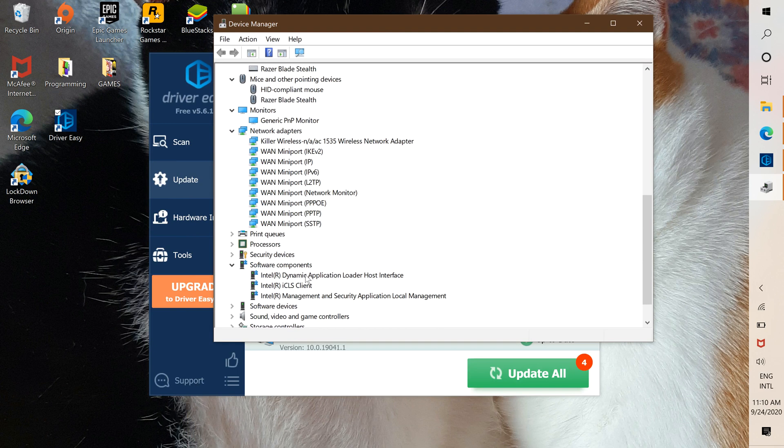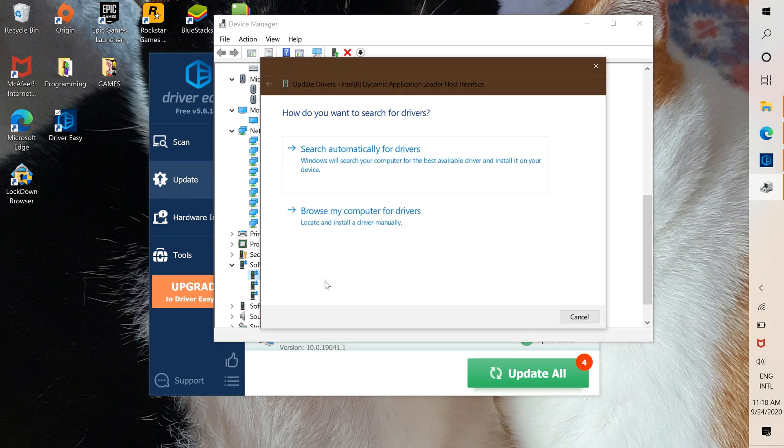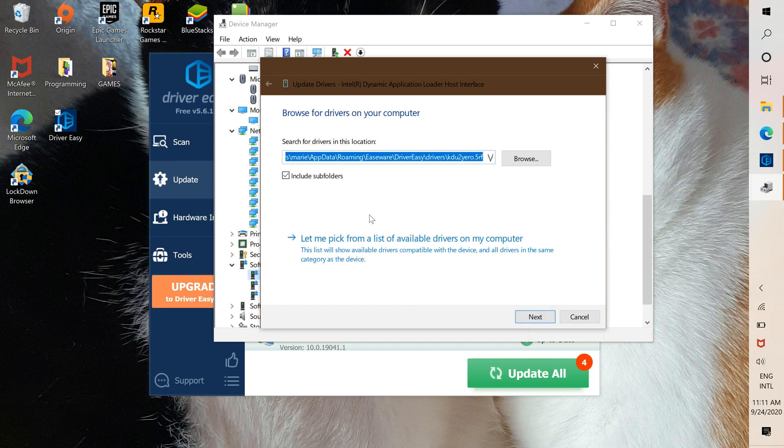What you're going to do is right-click on top of it and press update driver. Here you're going to put browse my computer for drivers. Remember a few minutes ago we copied the path.